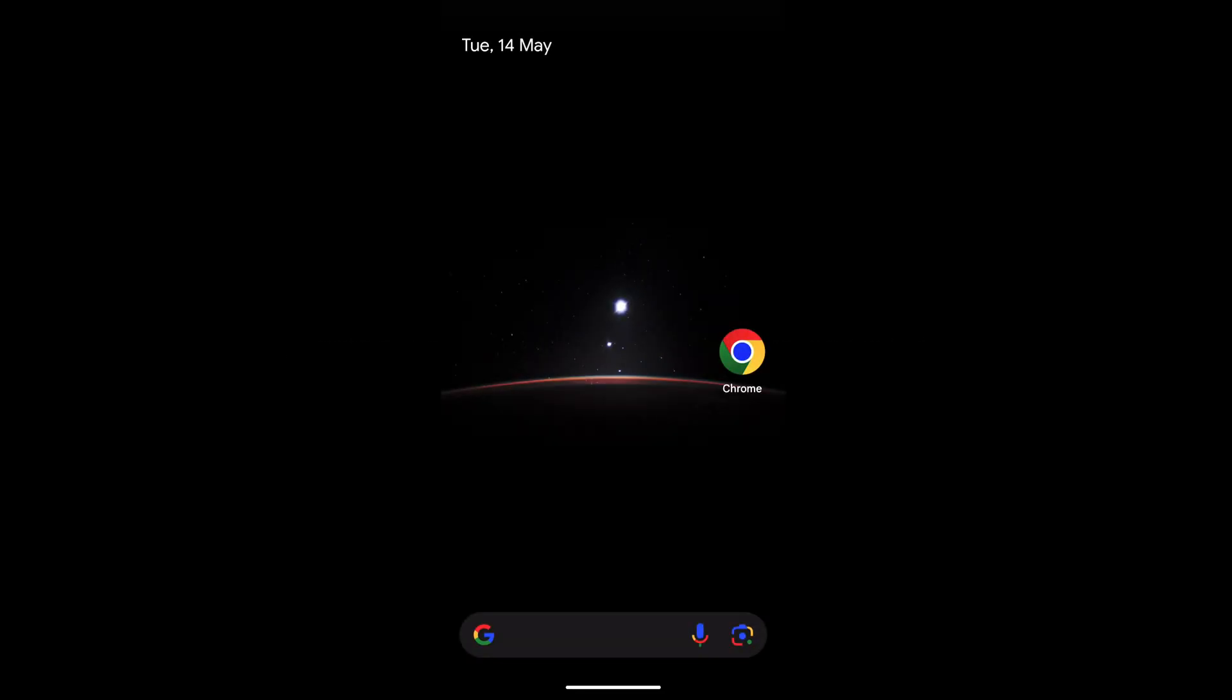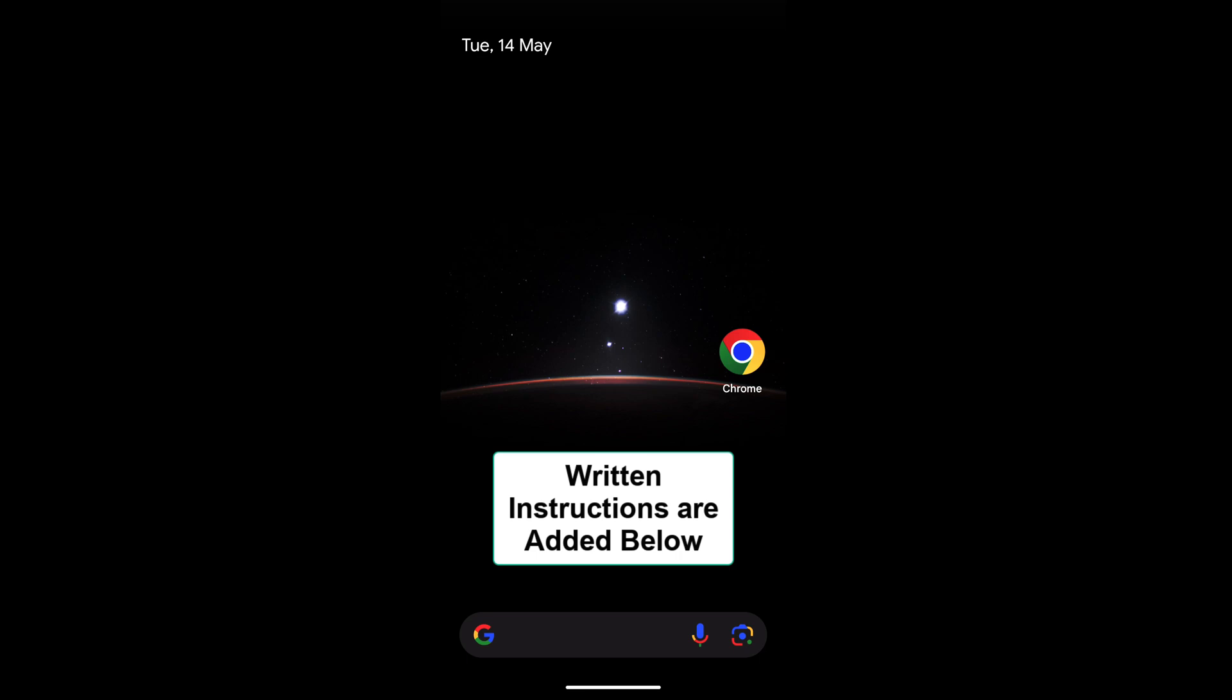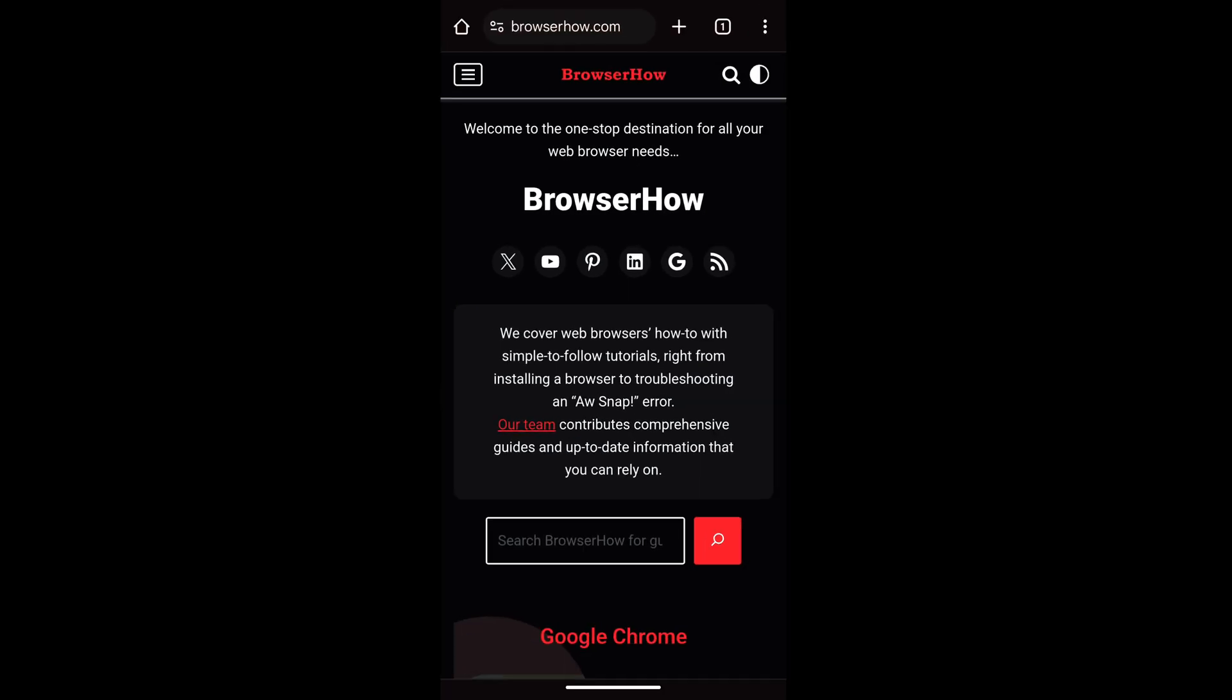Hello guys, in this video we are going to learn how to customize the font size or the text size in your Chrome app for a website. Say suppose this is a website where I want to increase the font size.